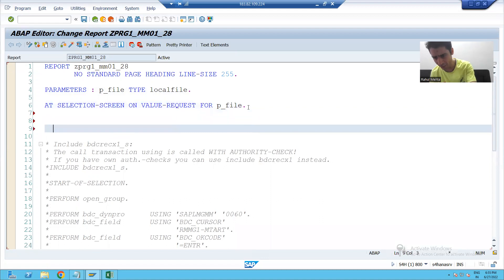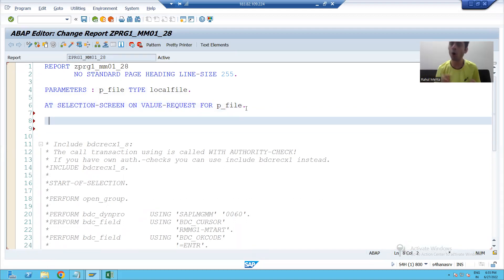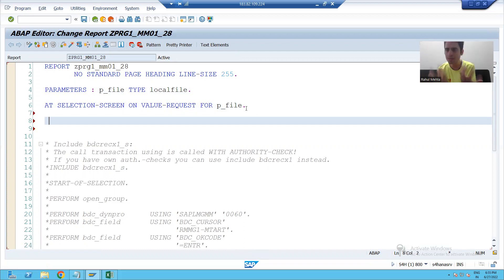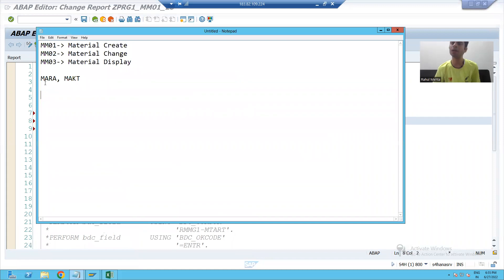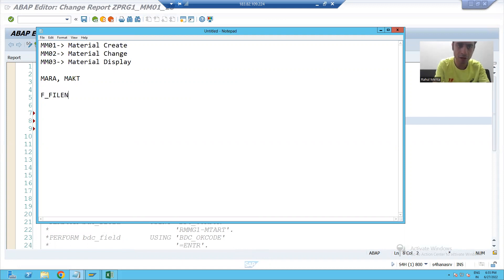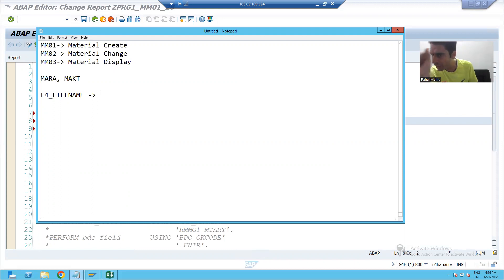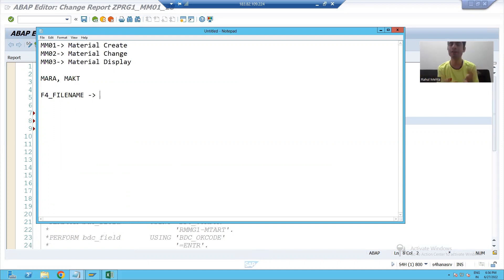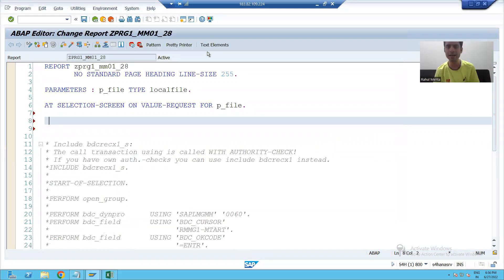Now we will write the logic here. Whenever the user clicks the F4 button, we want to show the desktop so the user can select the file. To achieve this, SAP provides a reusable function module. The name of the function module is F4_FILENAME. Whenever you select the file, this function module will return the full path of the file. We will see how to call it and you will clearly understand.